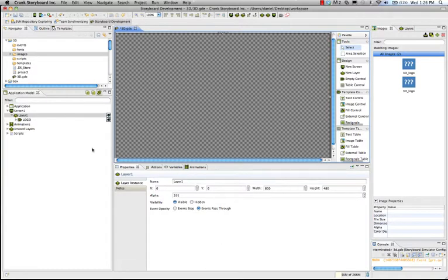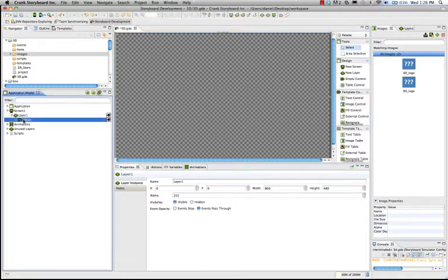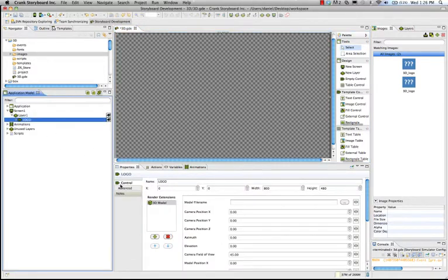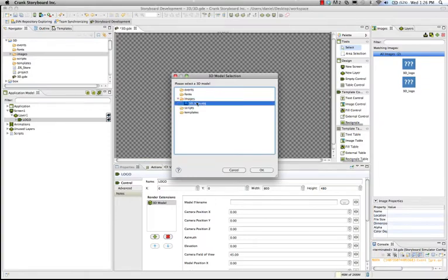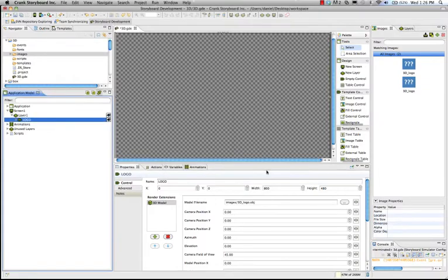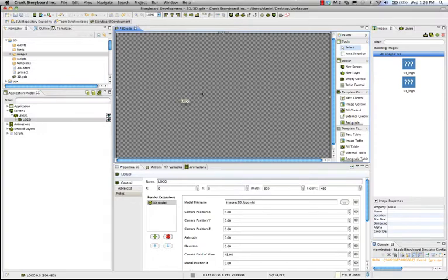Great. So, looking at that control logo, let's add the model file name. I'll just hit Browse here, go into our image directory, 3D logo. That's the one we want. Great. And we've added it. So, here we are in Storyboard with our 3D logo in the space.